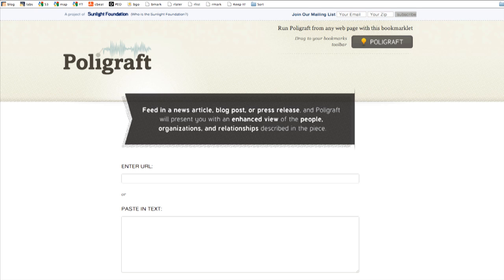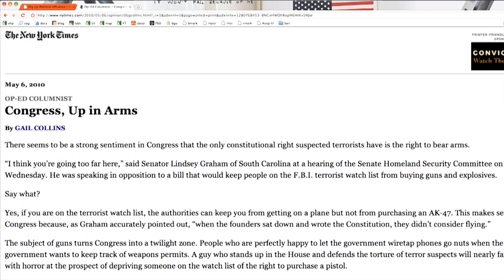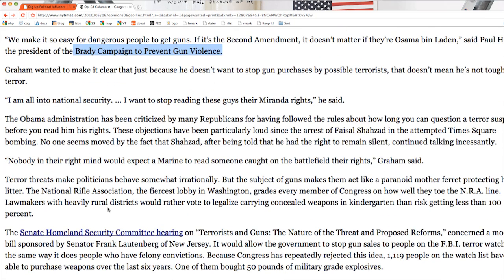It's really easy to use. In the second tab over here, I've loaded up an op-ed from the New York Times about a bill that would keep people on the FBI terrorist watch list from buying guns and explosives. It has a couple of quotes, most notably from Senator Lindsey Graham of South Carolina speaking in opposition to the bill. It also has a quote from the Brady Campaign to Prevent Gun Violence, and it references the National Rifle Association.